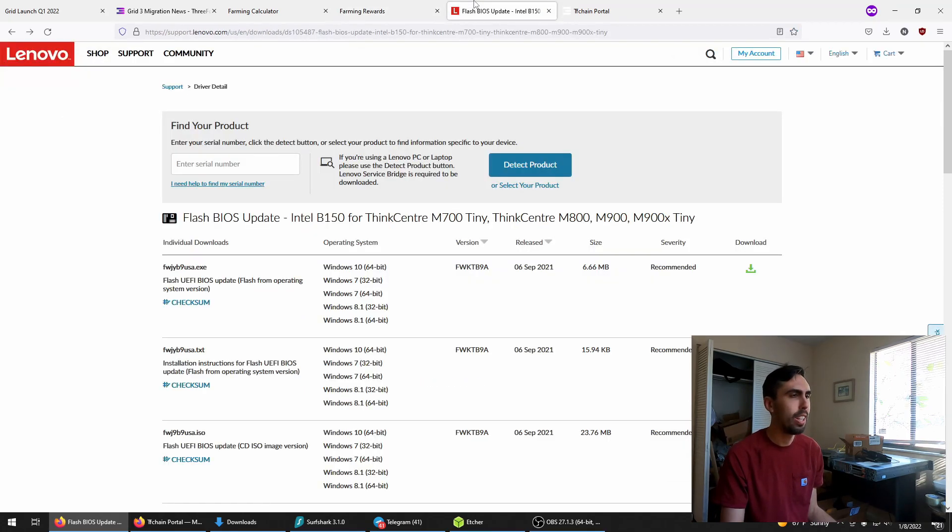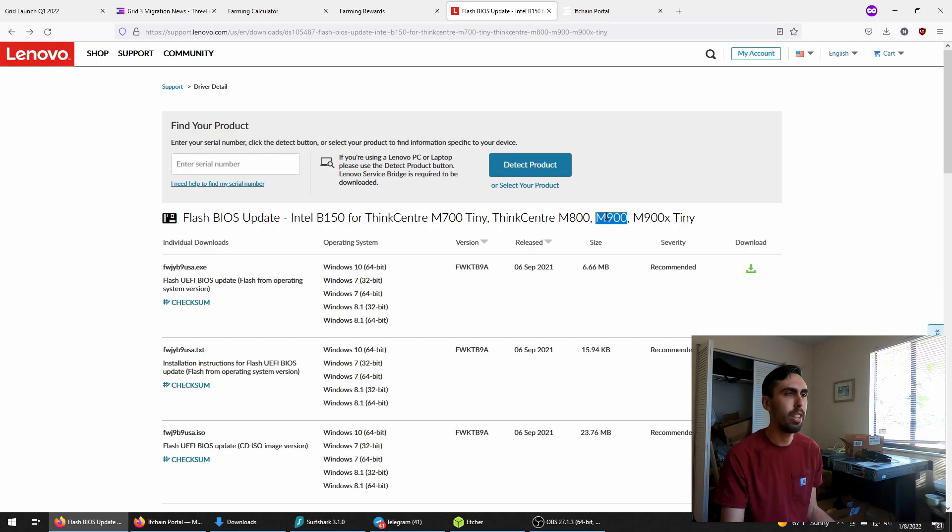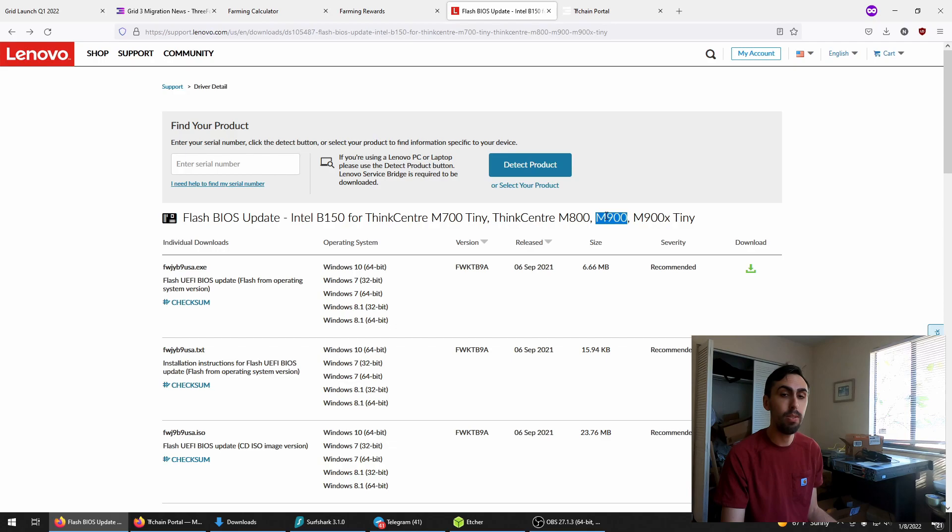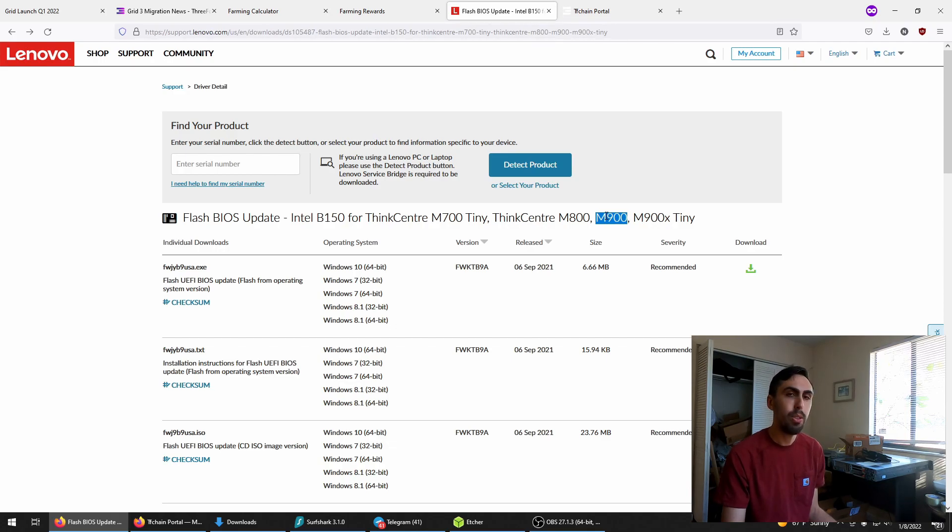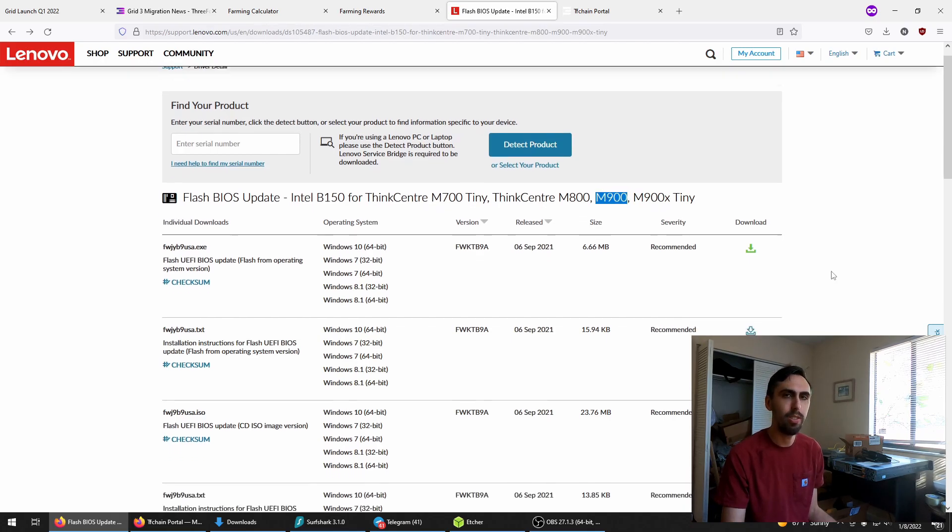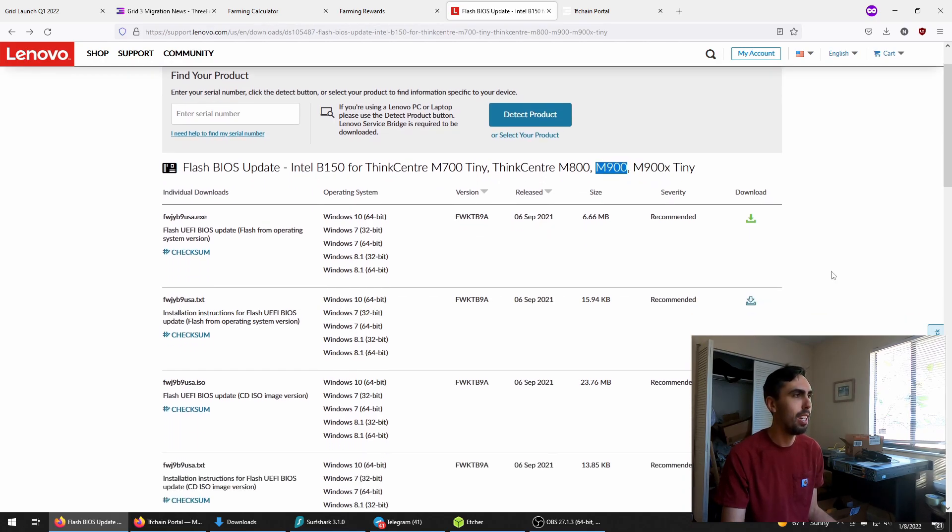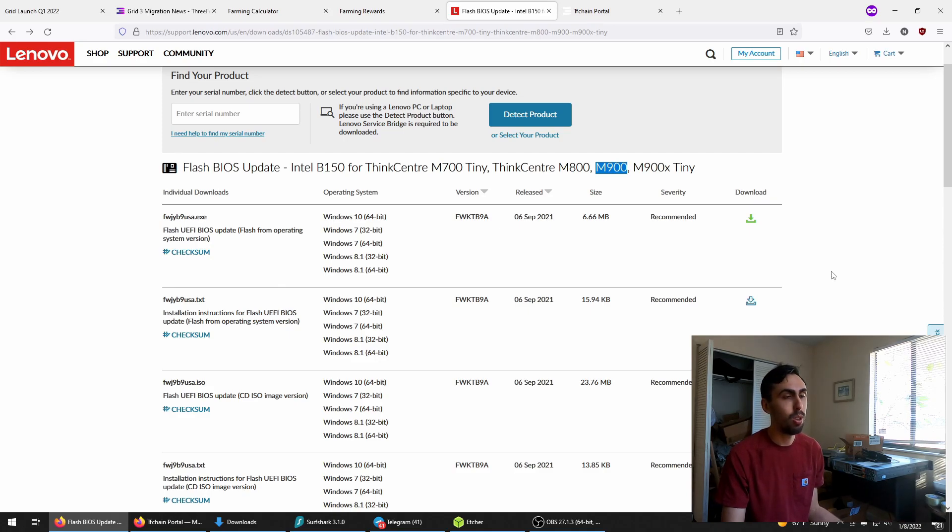Quick aside for anyone running M900s or other ThinkCenters with quad core and 64 gigs of RAM. V3 will crash it pretty quick unless you update your BIOS. I struggled with this for a couple of days, so I figured it out. Make sure you update your BIOS before trying it or you're just going to get nowhere.